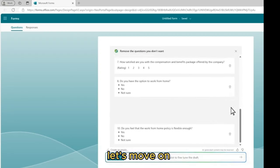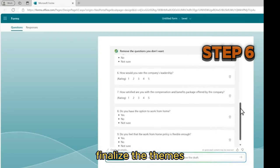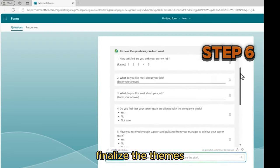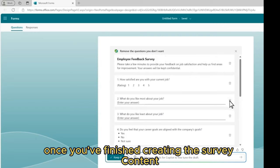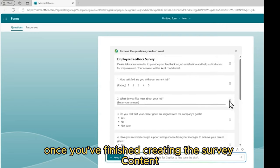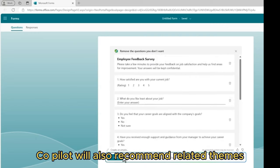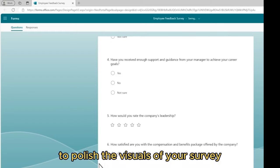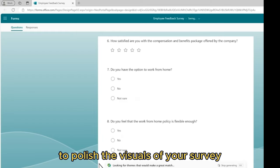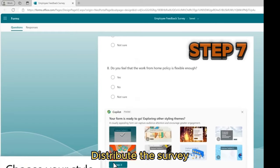Step 6: Finalize the form. Once you've finished creating the survey content, Copilot will also recommend related tips to polish the visuals of your survey.